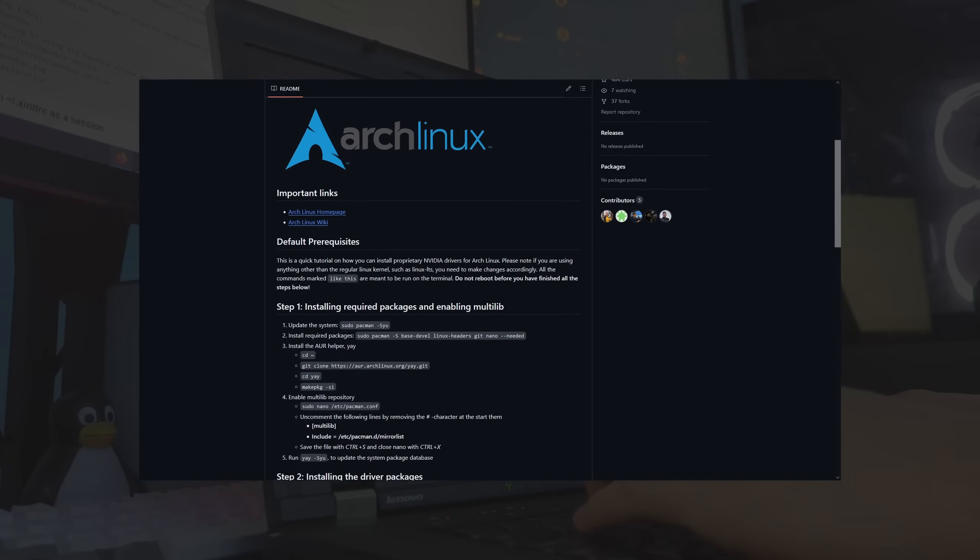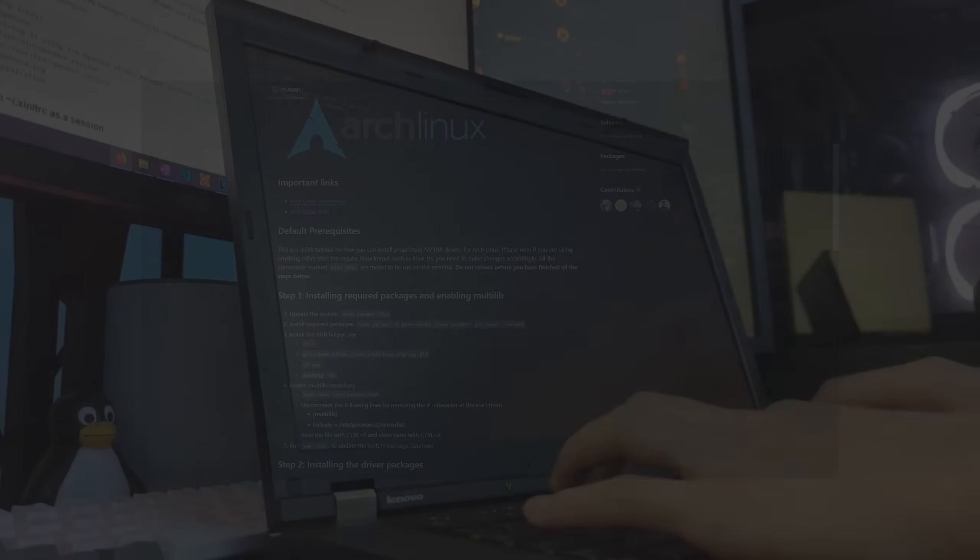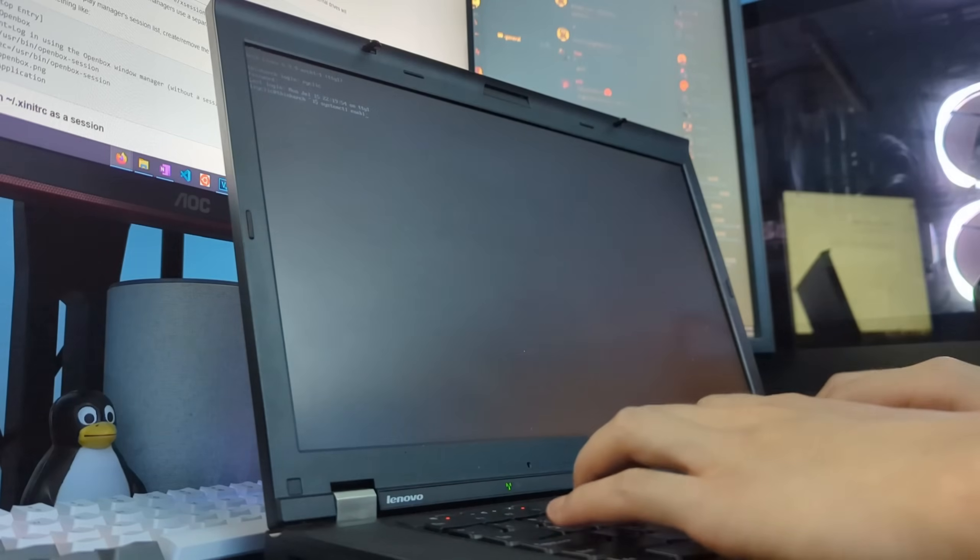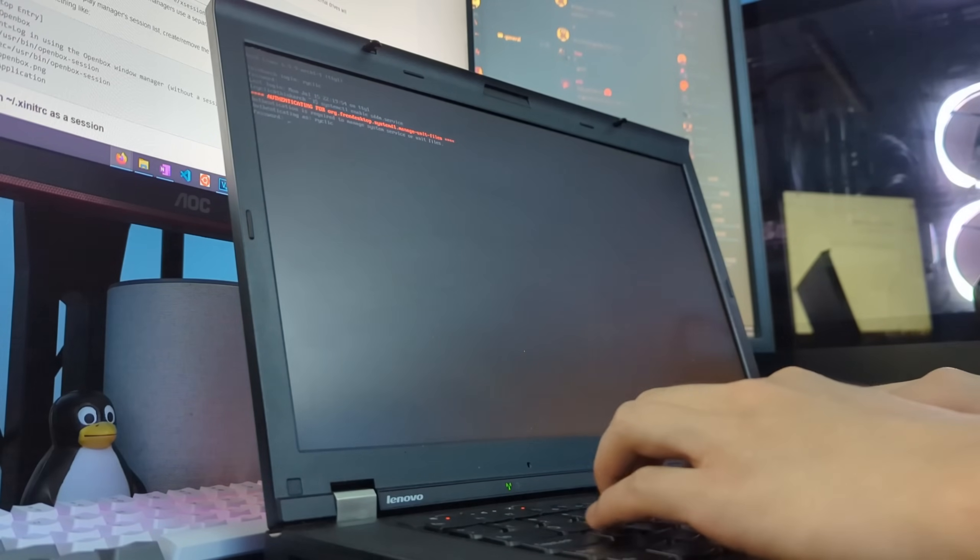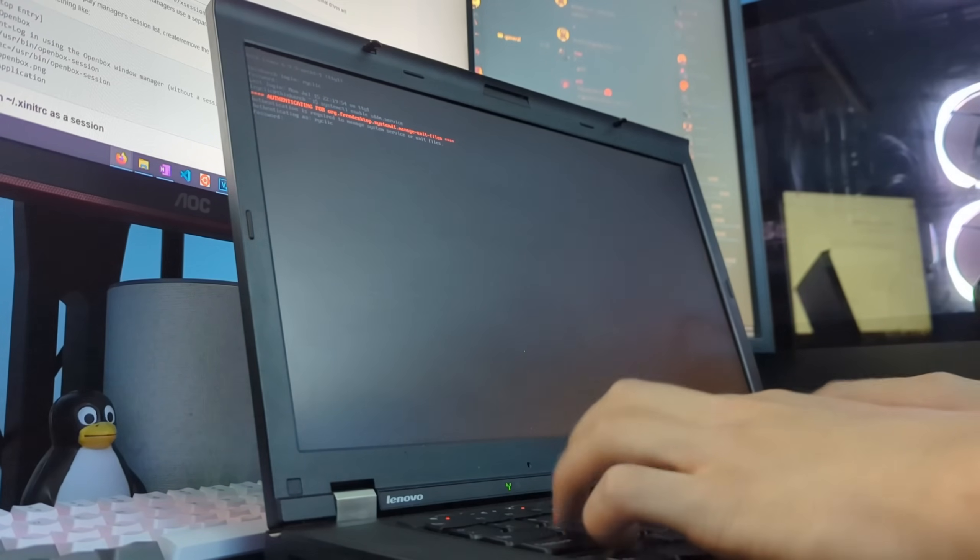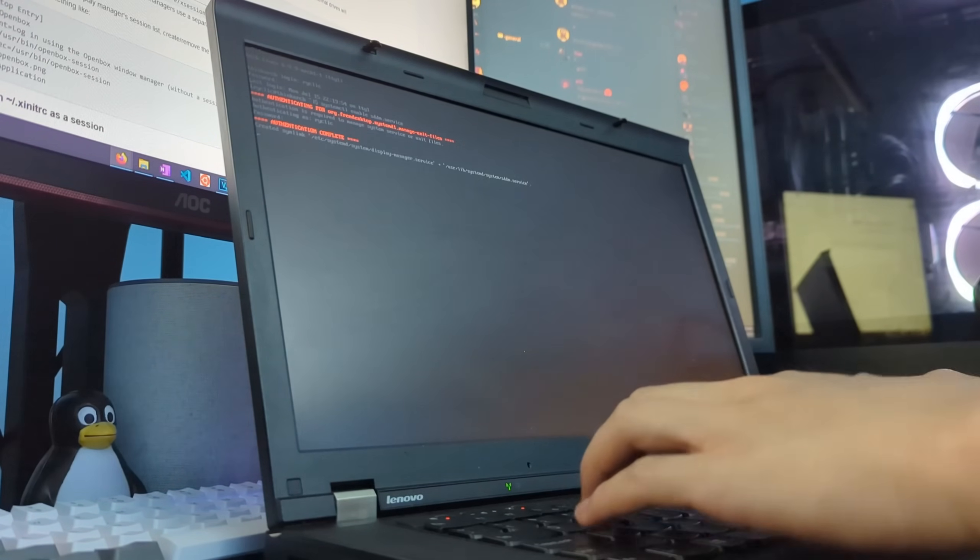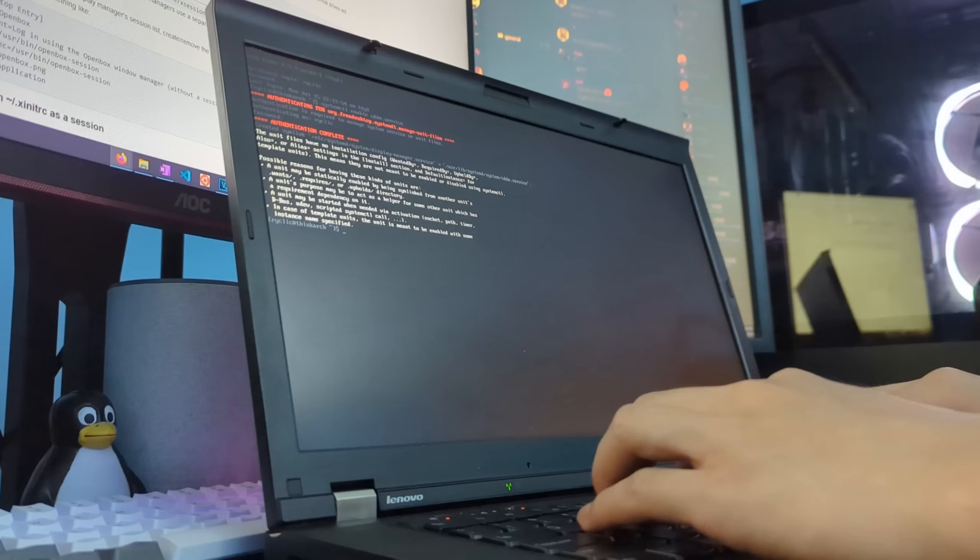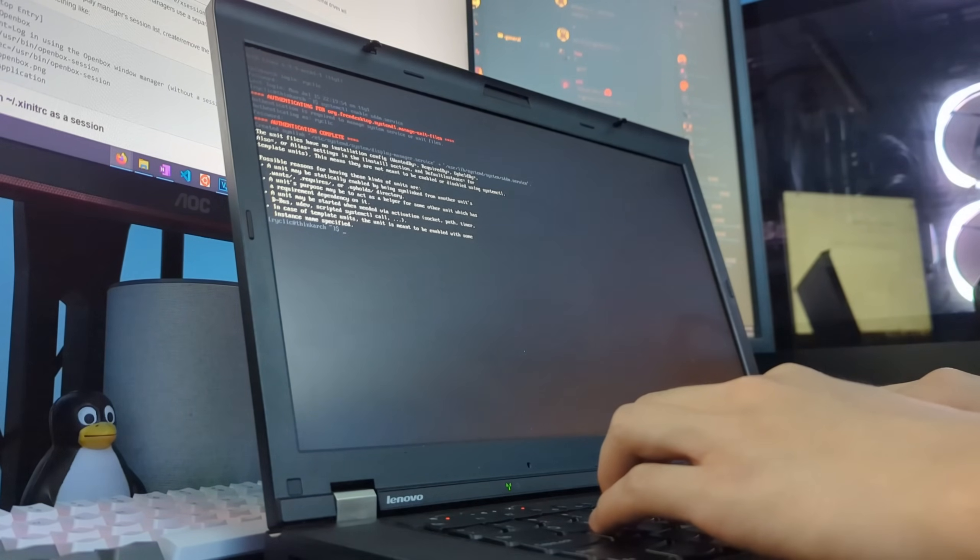But unfortunately, later on, I would realize the shortcomings of this driver. But for now, there wasn't much left to do for configuration, so we can move on to the actual user usage of the system.